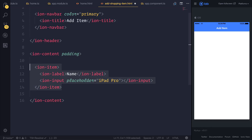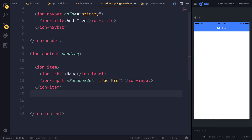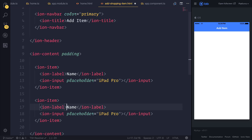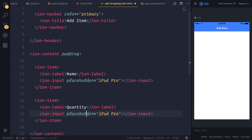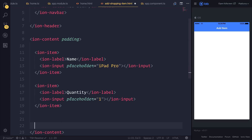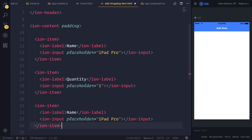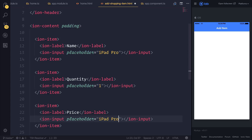And we could create a few other inputs. So let's create an input for quantity — we could say potentially '1'. And finally, price — and we can maybe say something like '700'.